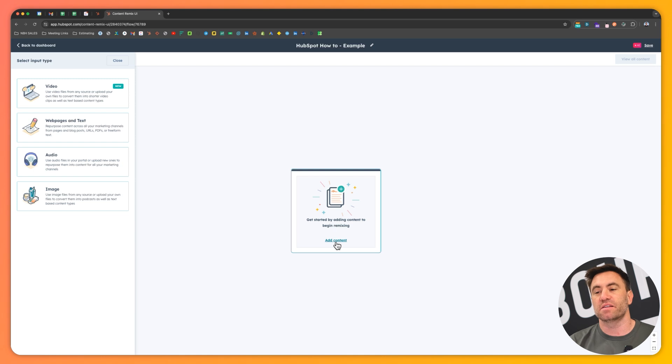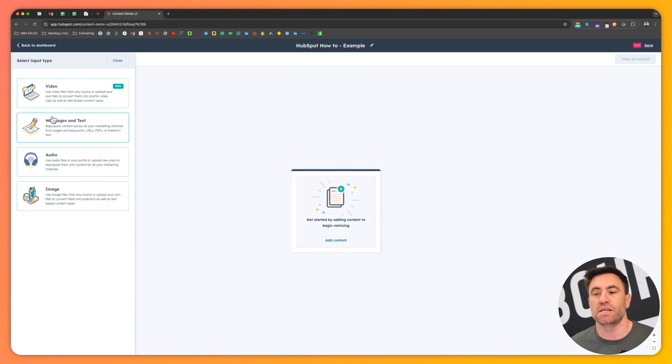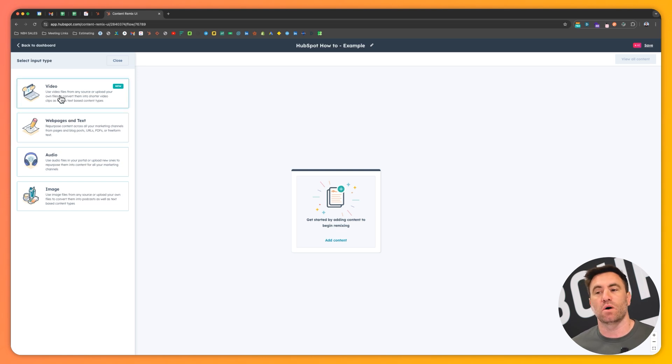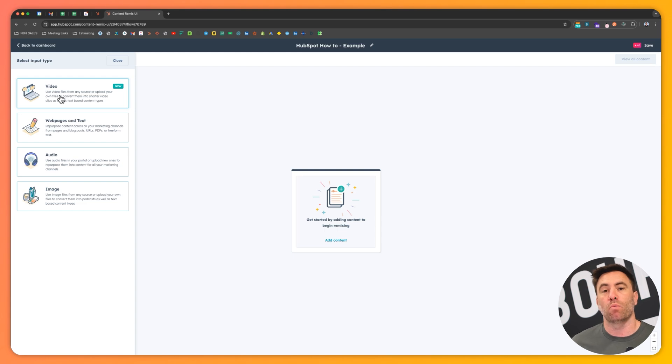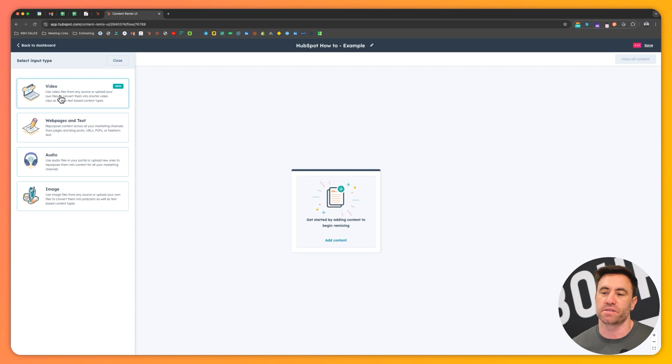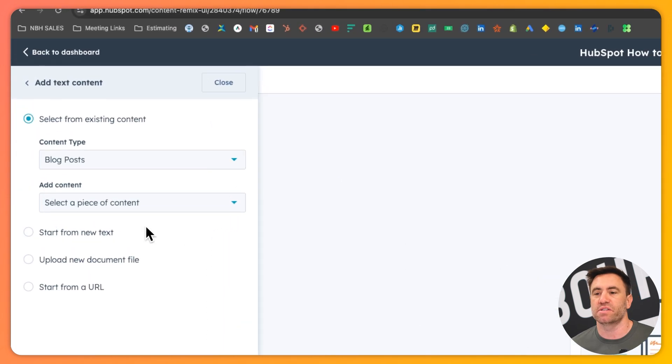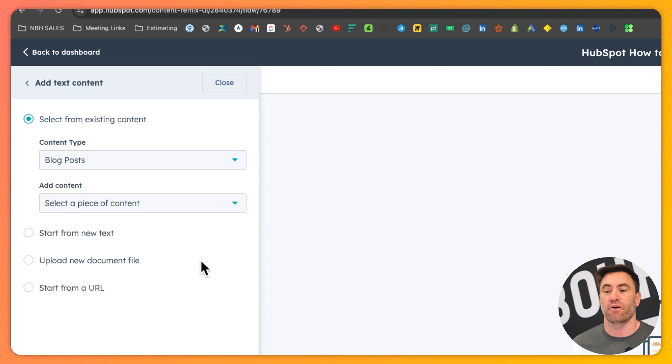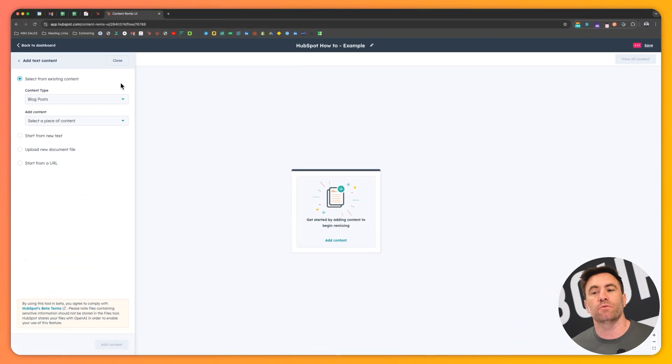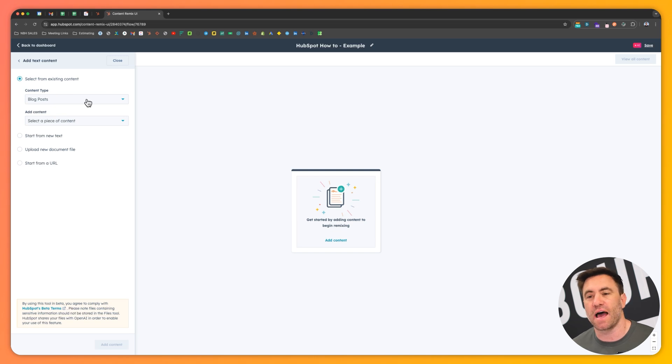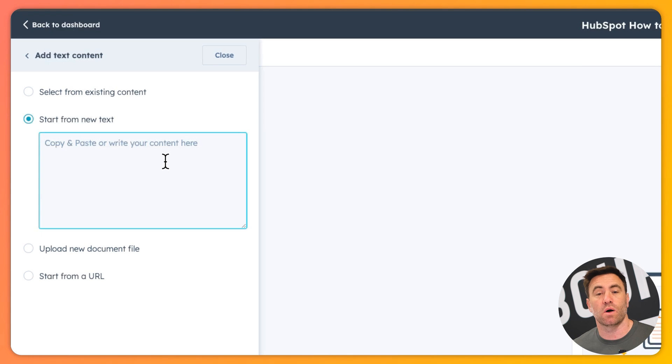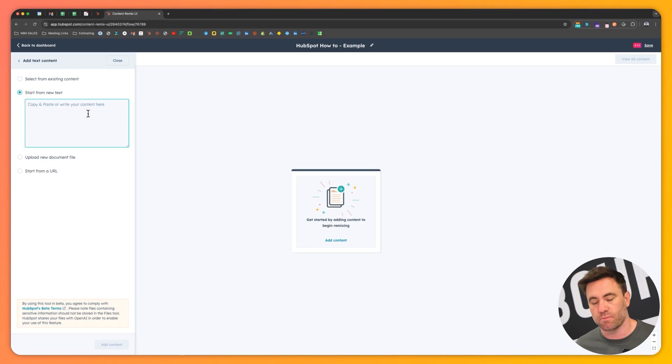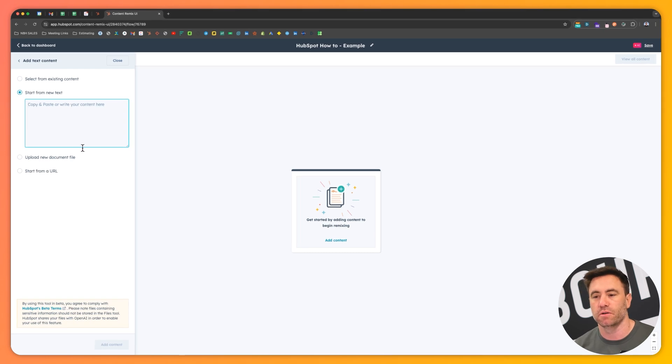In this instance, what we can sort of do is potentially use the web page and the text. For this example, we could use a video remix as well if we want to, but we might do this on a different video. If we click on web page and text, we're going to have basically three or four different areas that we can kind of pull from. We can pull from some of the content that we might already have on our blogs.